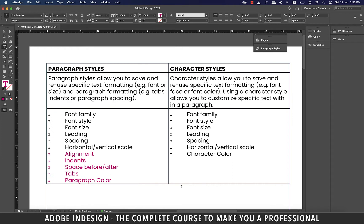However, there is something that cannot be done using the paragraph styles and is possible only with character styles. So to learn that, let's get into action.